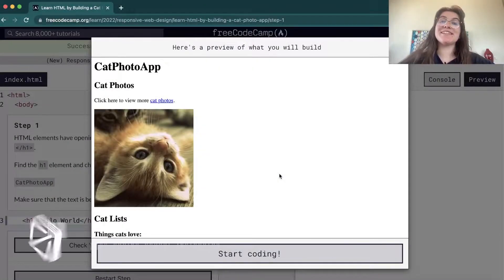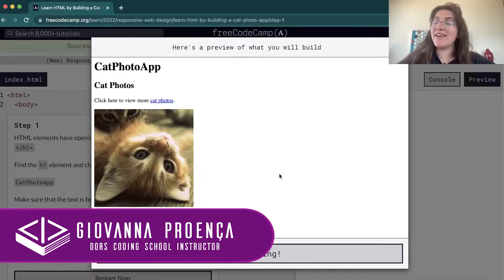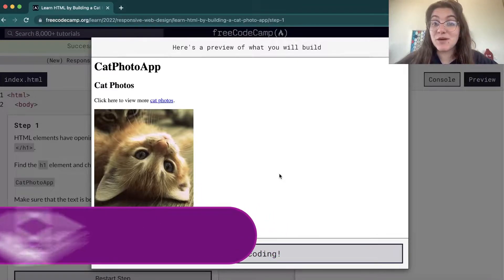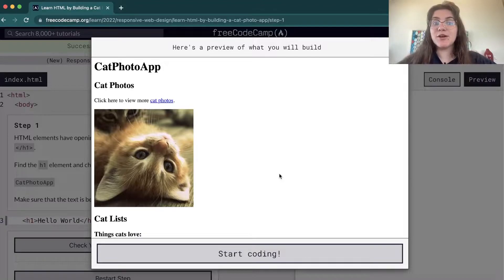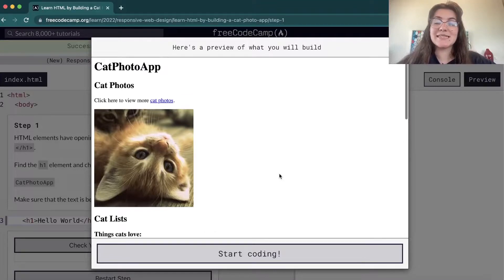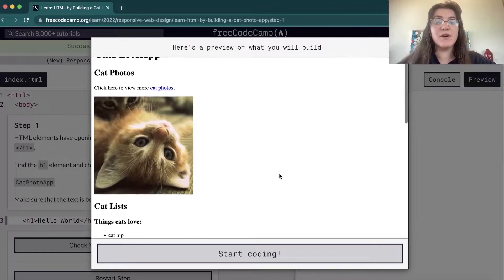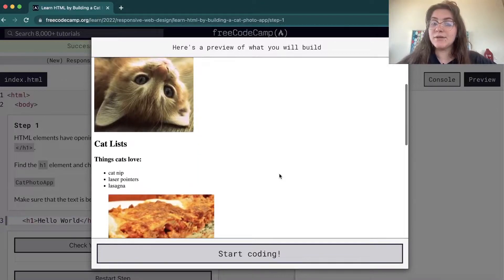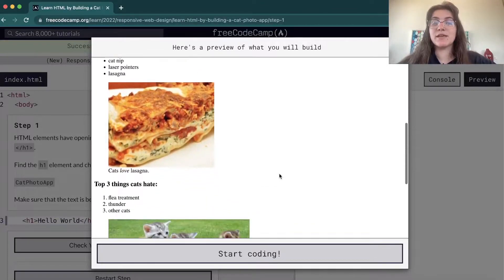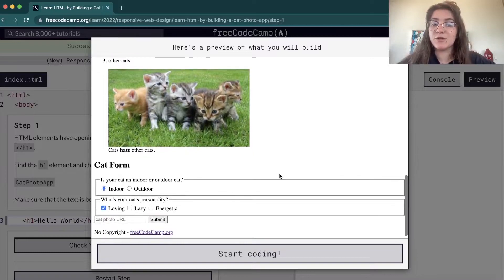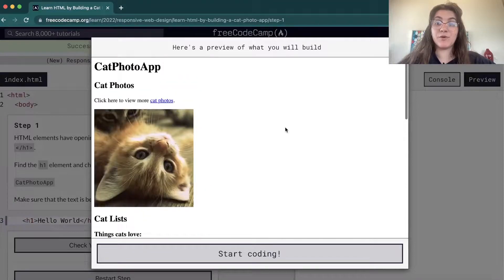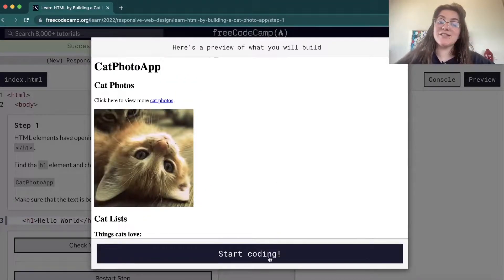Hi everyone, my name is Giovanna Proença and today we're gonna talk about the CAT Photo App of FreeCodeCamp, the responsive web design part. So in this project we're gonna work with HTML. Basically this is learning the basic concepts of HTML, and this is how it's gonna look like in the end. We're gonna have an image, a list with an image, another list with another image, and a CAT form. This is the preview of what we're gonna build.